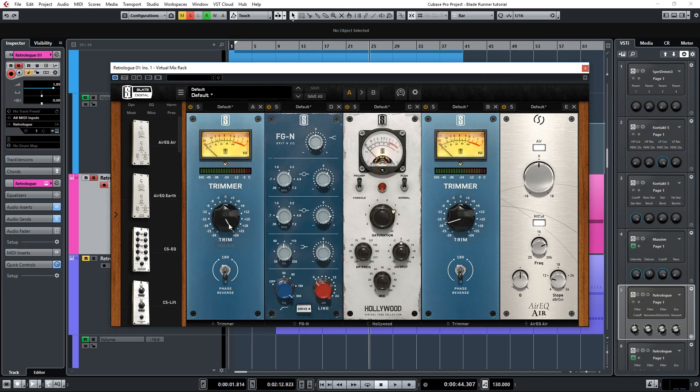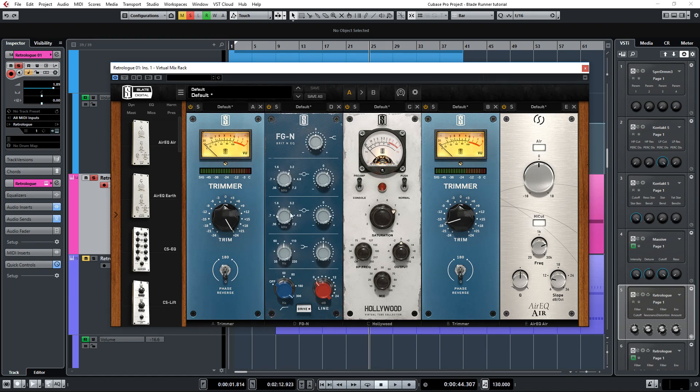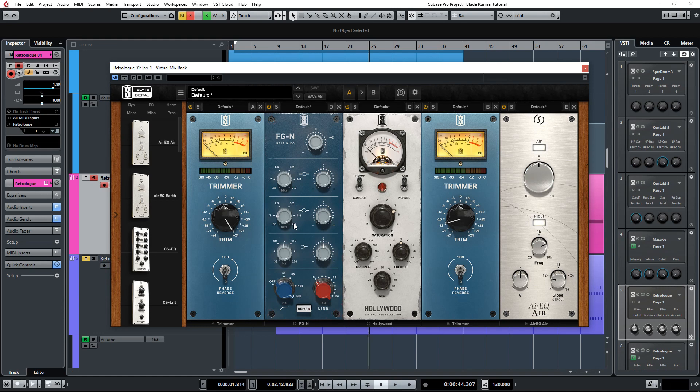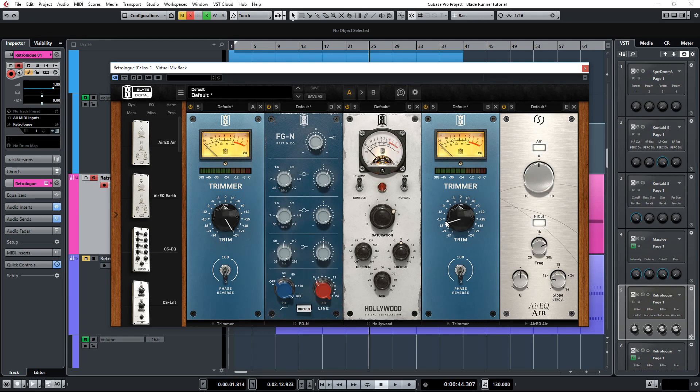As you can see I'm using trimmer to boost the Hollywood module. So that's turned up all the way. Then we're going into FGN to boost some mid frequencies before hitting VTC. This can be very helpful to shape the sound and the character of the distortion. Then of course the Hollywood module set on preamp mode with the push switch enabled. And of course I use trimmer again after VTC to attenuate the boosted output level. Let's listen again with the processing.